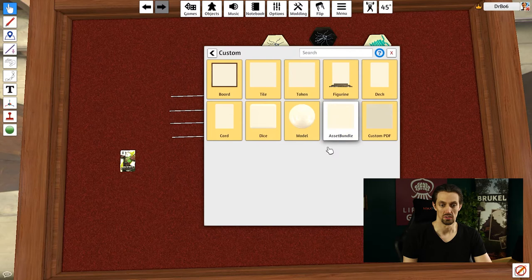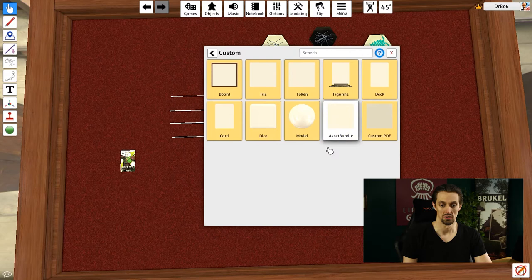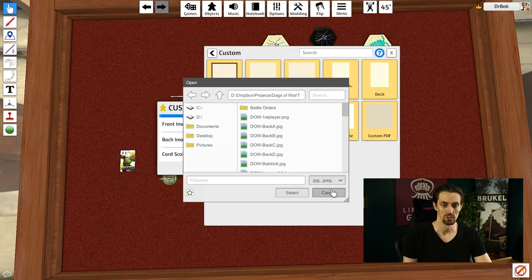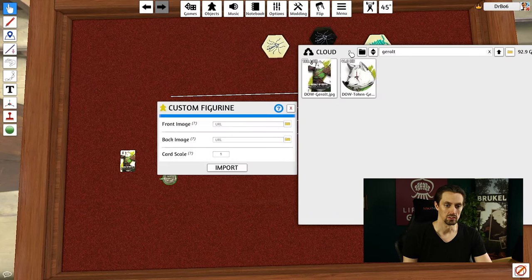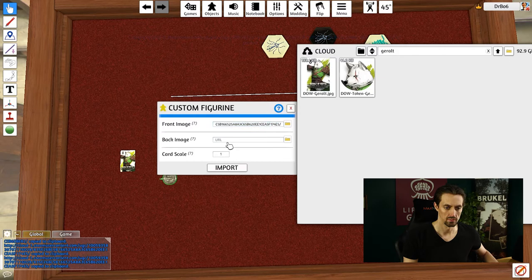So that's how you do a deck. How would you go about doing a figurine? Let's bring one in. We can just use images and I'm going to show you how you can use the images from the cloud manager. If I click on cloud manager and I click on the Geralt card here and I paste that in here, so control V to paste, and card scale can be one and I click on import.